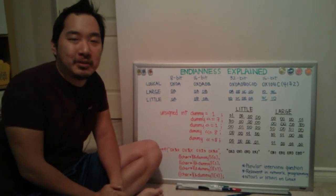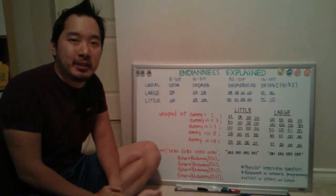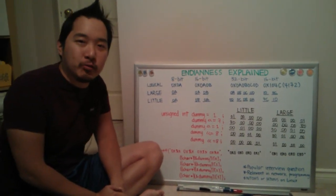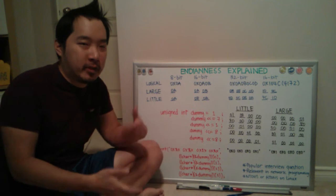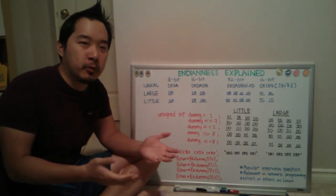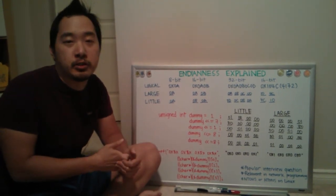Hi and welcome back. So today I would like to discuss Endianness. This is one of the main topics that sort of confused me for quite a bit when I first entered the industry.